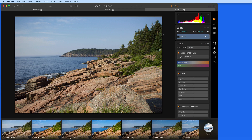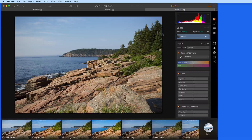Luminar can be used as an extension in the Mac Photos app, and it can also be set up as a plug-in for Lightroom, Photoshop, or Aperture.